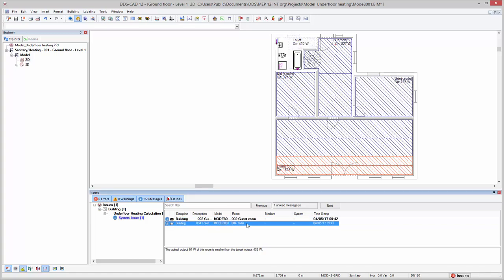In these cases, we can decide to, for example, add additional radiators to reach the calculated target output.